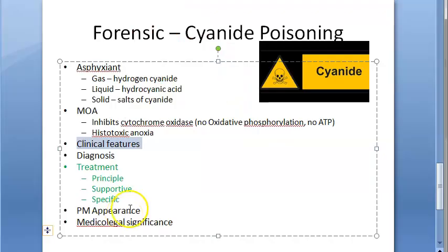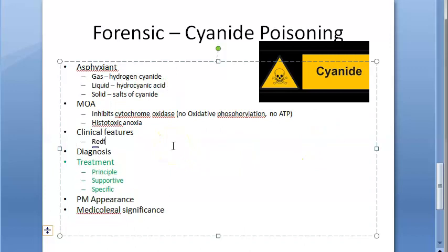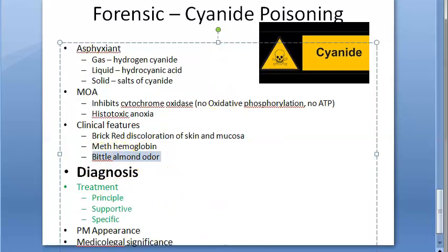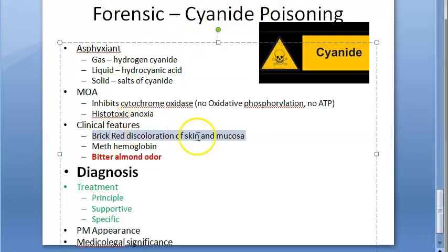To summarize the key specific clinical features: brick red discoloration of skin and mucosa, and bitter almond odor. Remember both of these — bitter almond odor and brick red discoloration are hallmarks of cyanide poisoning.